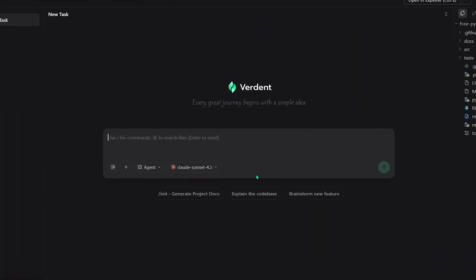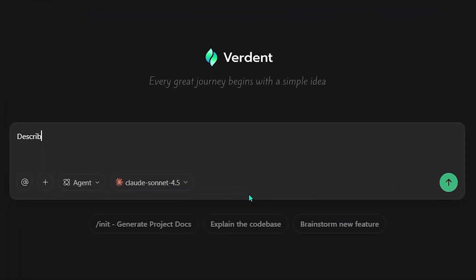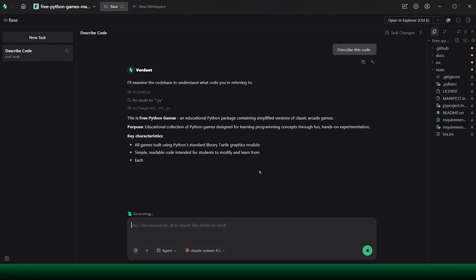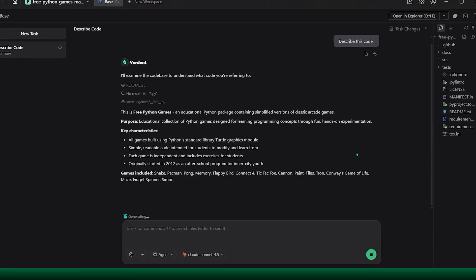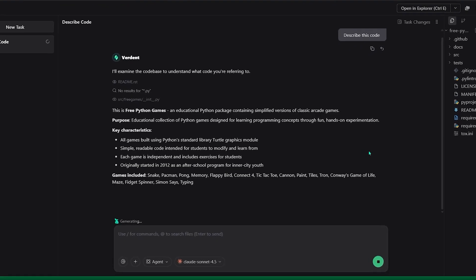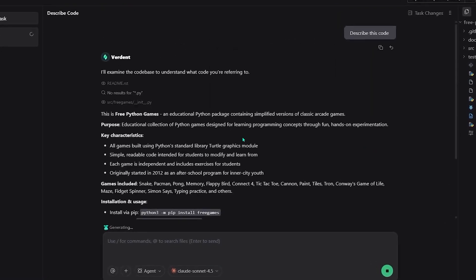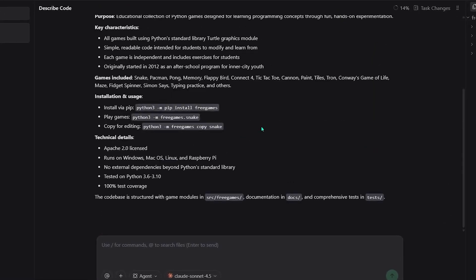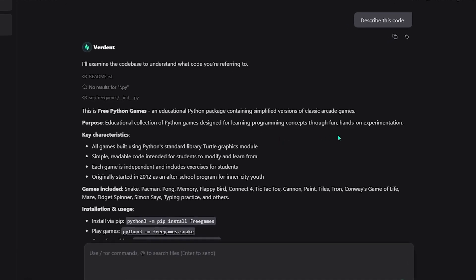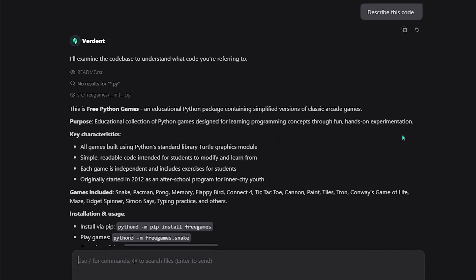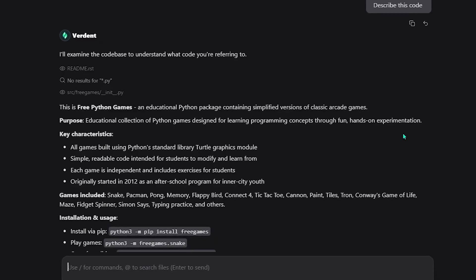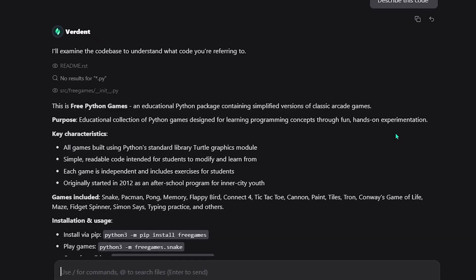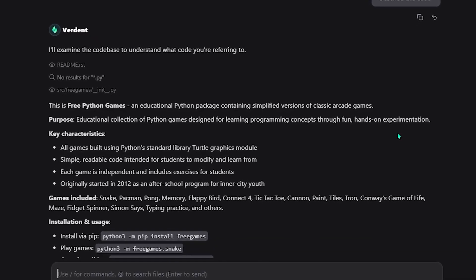I start by loading the document into Verdant and assigning my first task. Describe the code base. One agent scans the entire document and catalogs what's inside. It identifies multiple complete games, Snake, Pac-Man, and others, along with their core characteristics, dependencies, and Python installation steps. Within minutes I have a clear map of what exists and how each game runs.